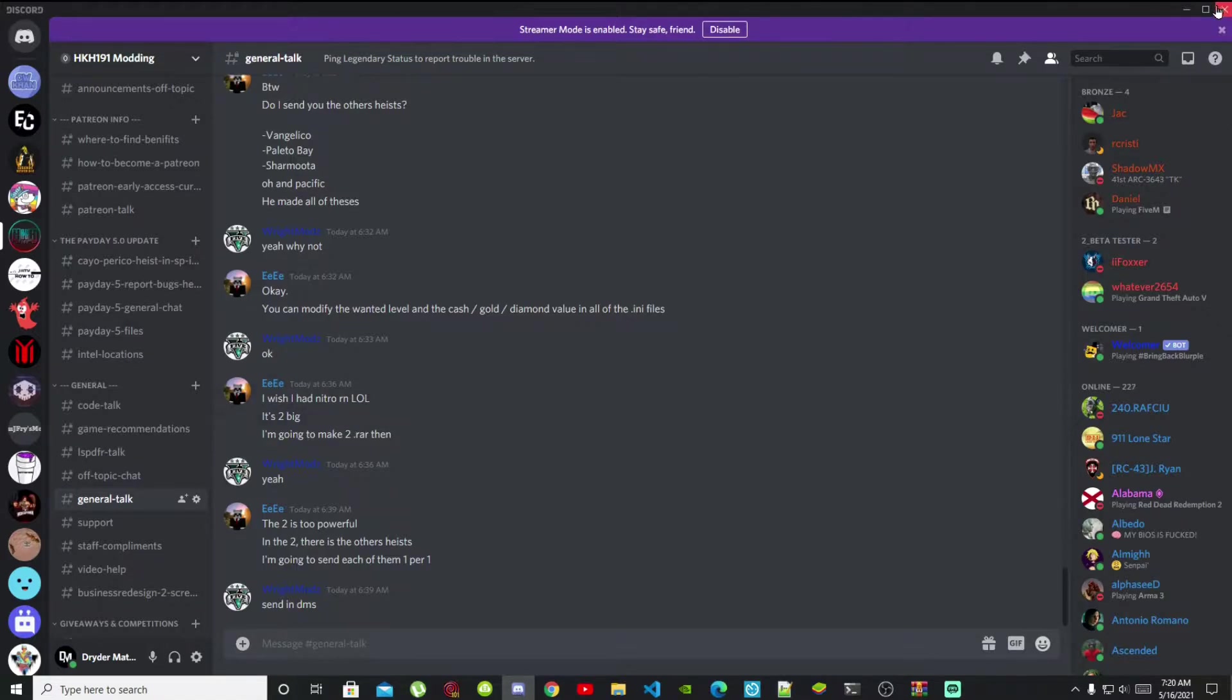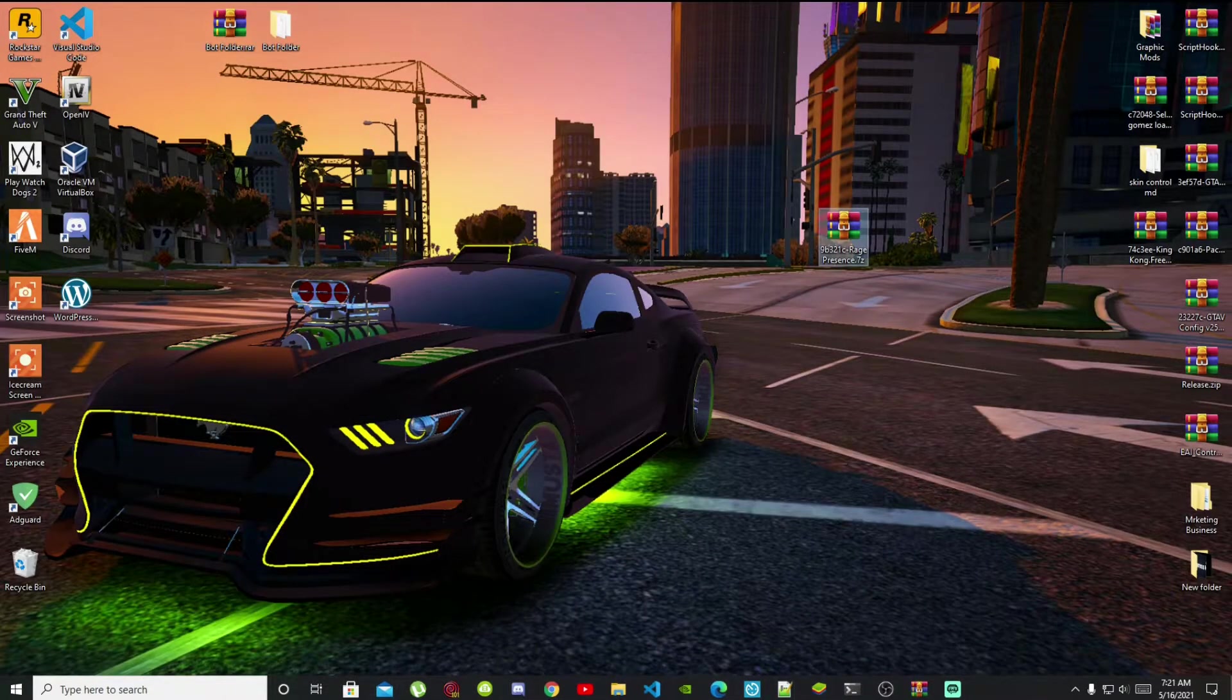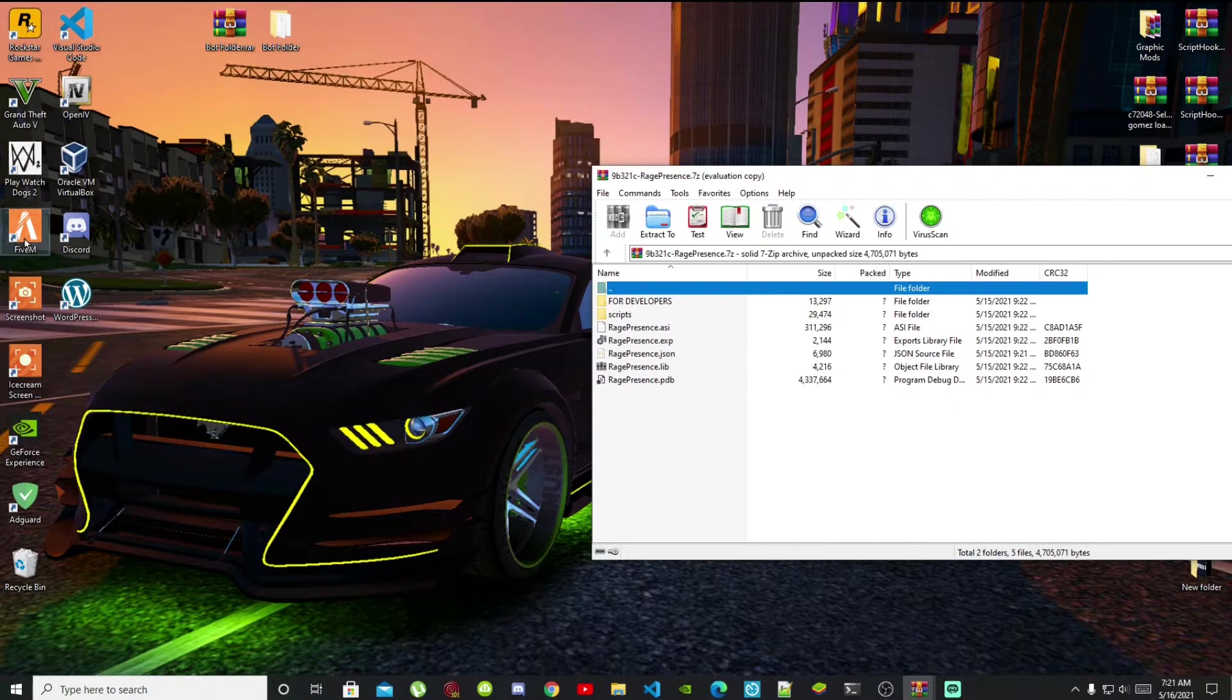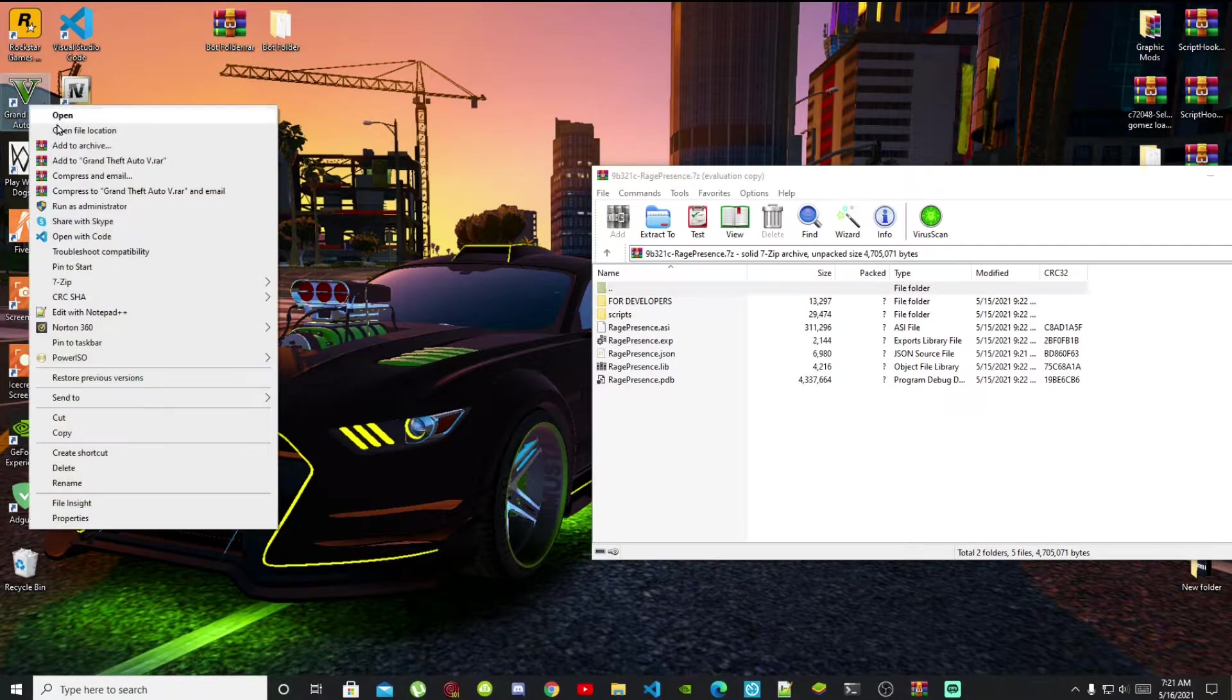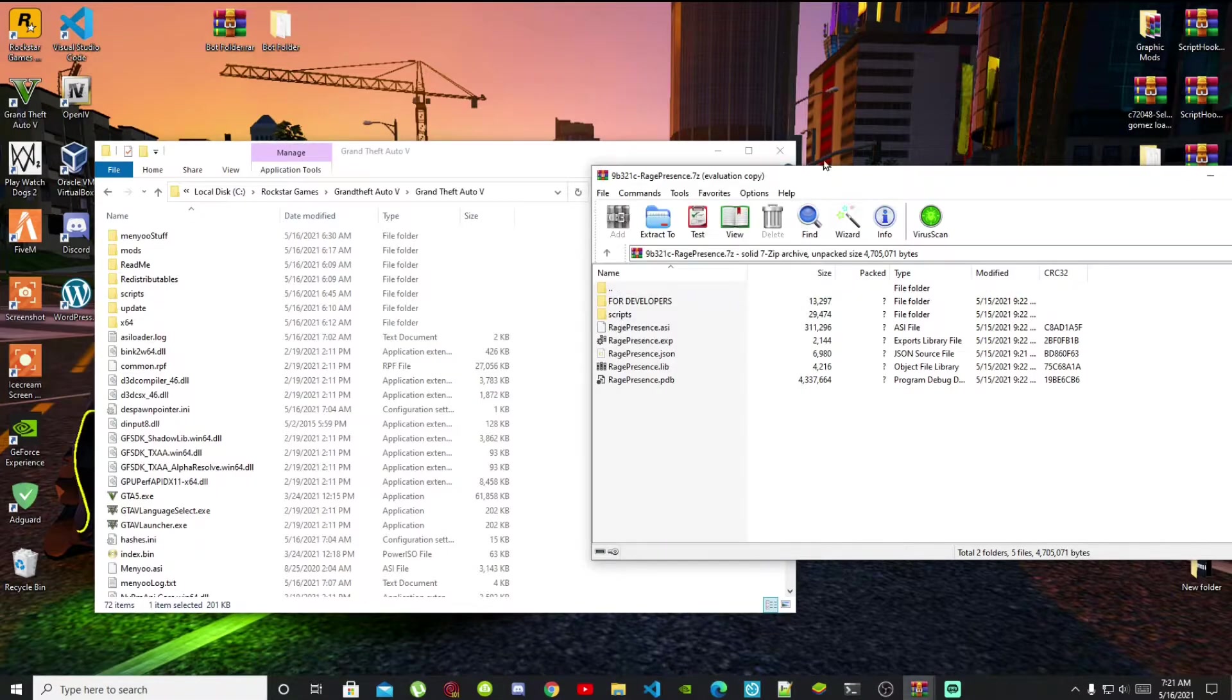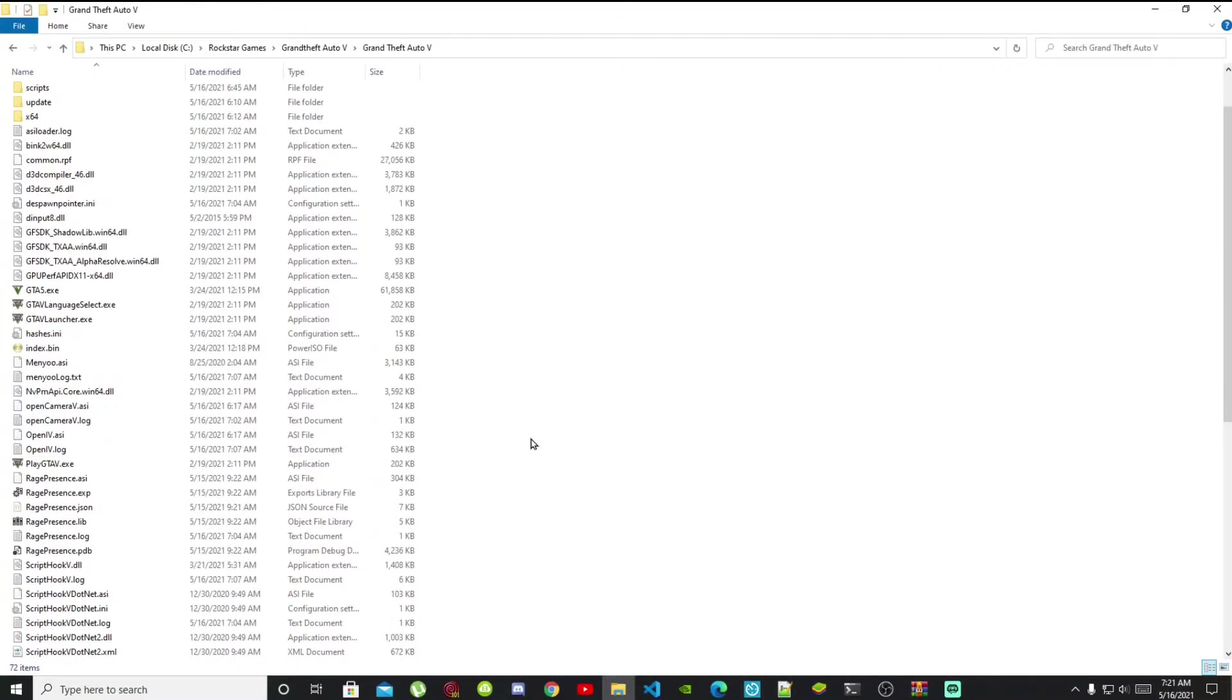All you gotta do is download the archive and once you have downloaded it, open up your extracted folder. Then go back to your Grand Theft Auto game, right click and open file location. And now once you have done that, as you can see I have already installed my requirements, so make sure you do install your requirements first.